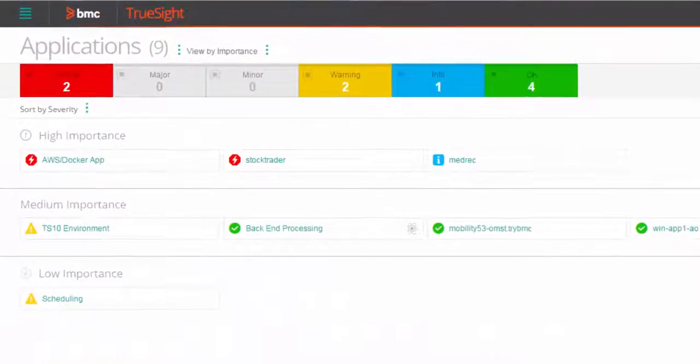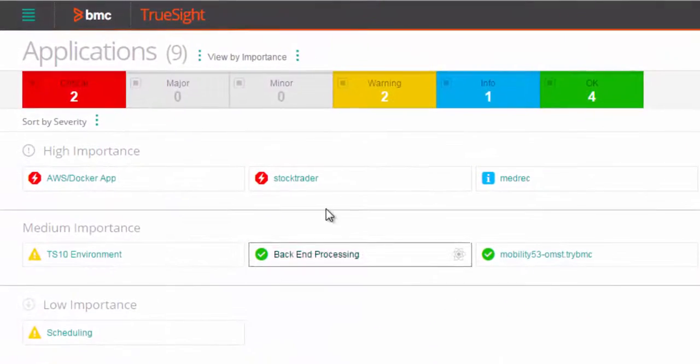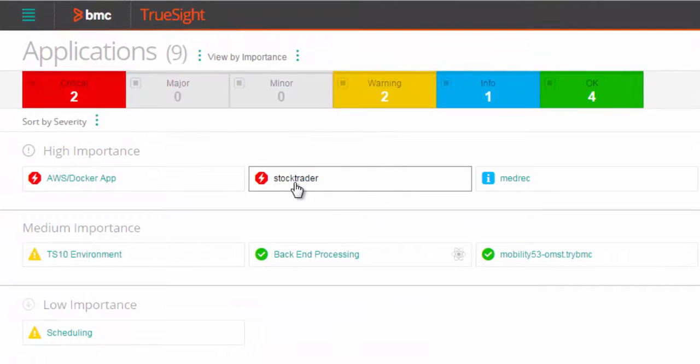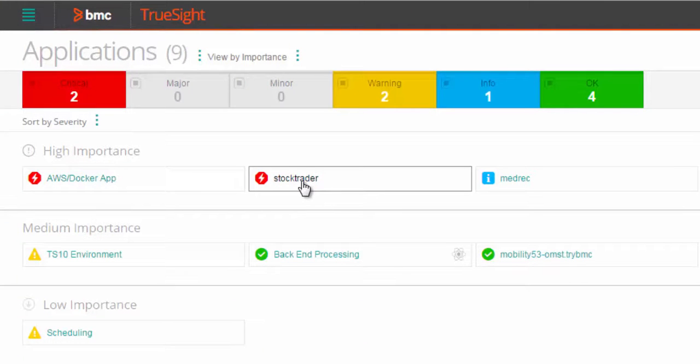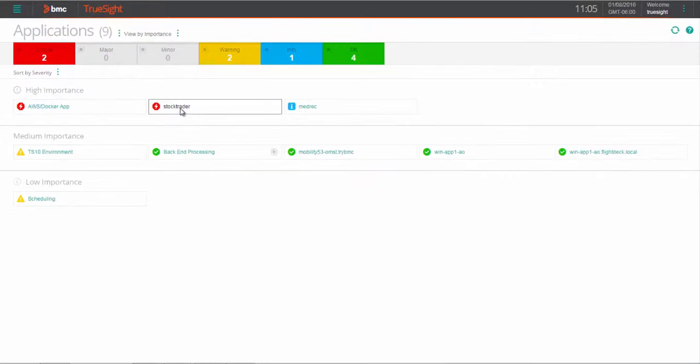IT data analytics correlates huge volumes of this data across multiple sources, so you can quickly uncover the root cause of a problem and its impact.